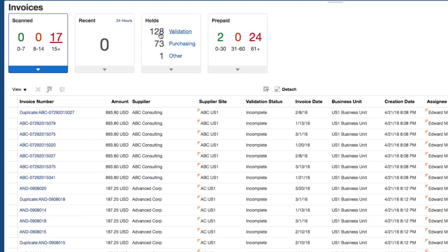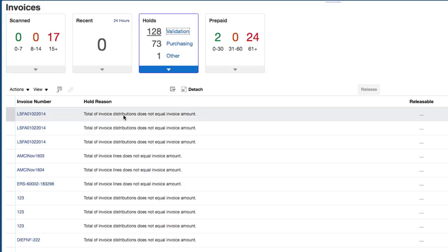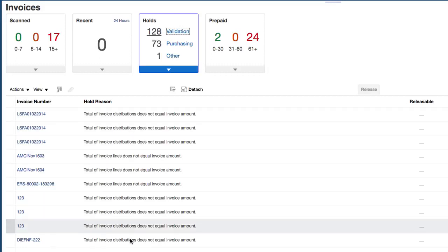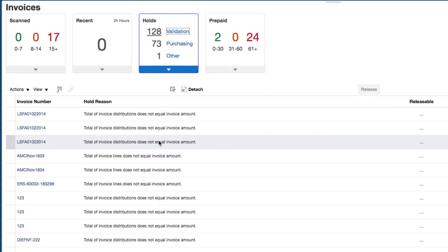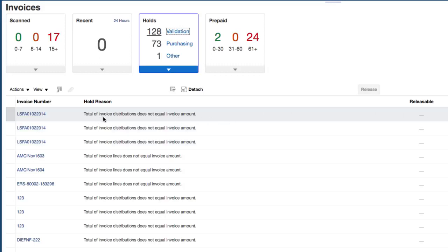It's telling me that I have some invoices on hold and it gives me the type of hold. For example, I have 128 in validation hold on this screen, and you can see very quickly what needs to be fixed concerning these invoices. It tells you how the hold was put upon the invoice — for example, it's saying that the invoice distributions do not equal the invoice amount.